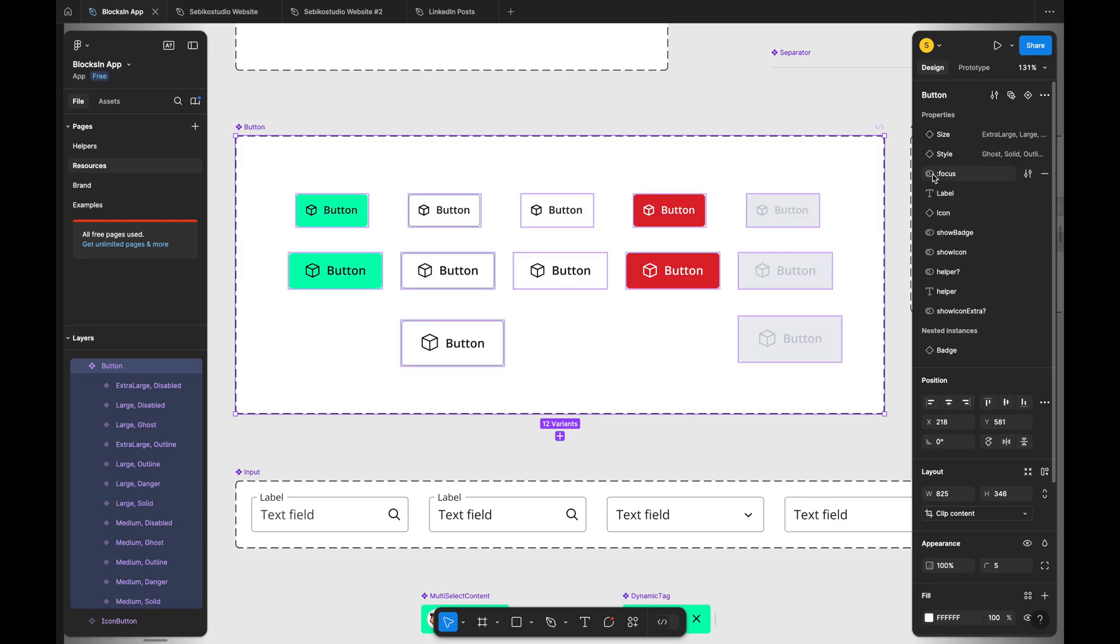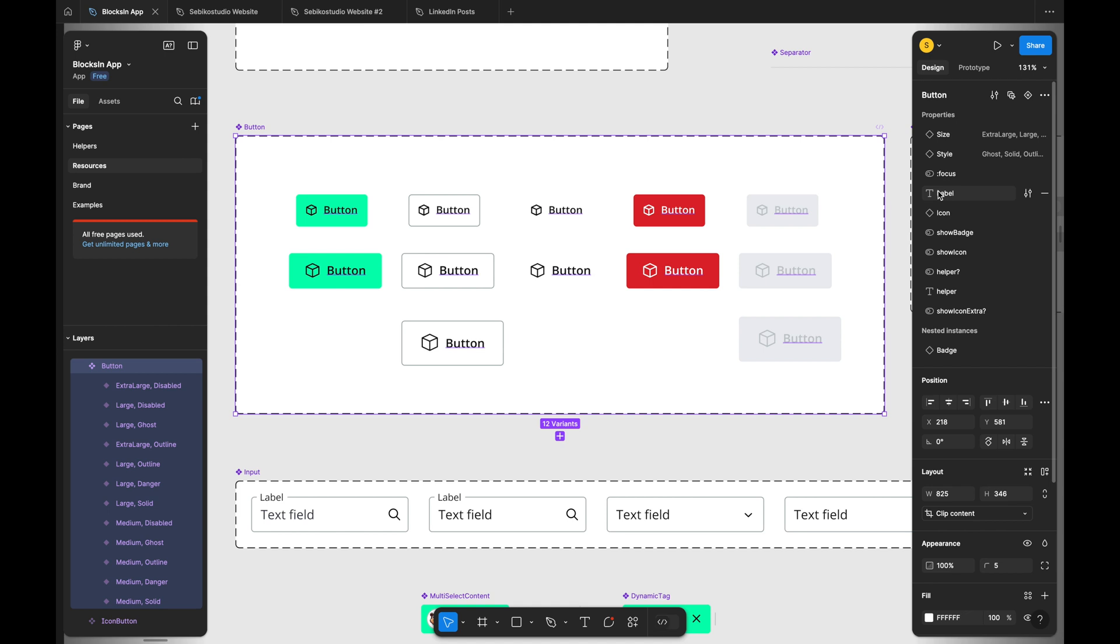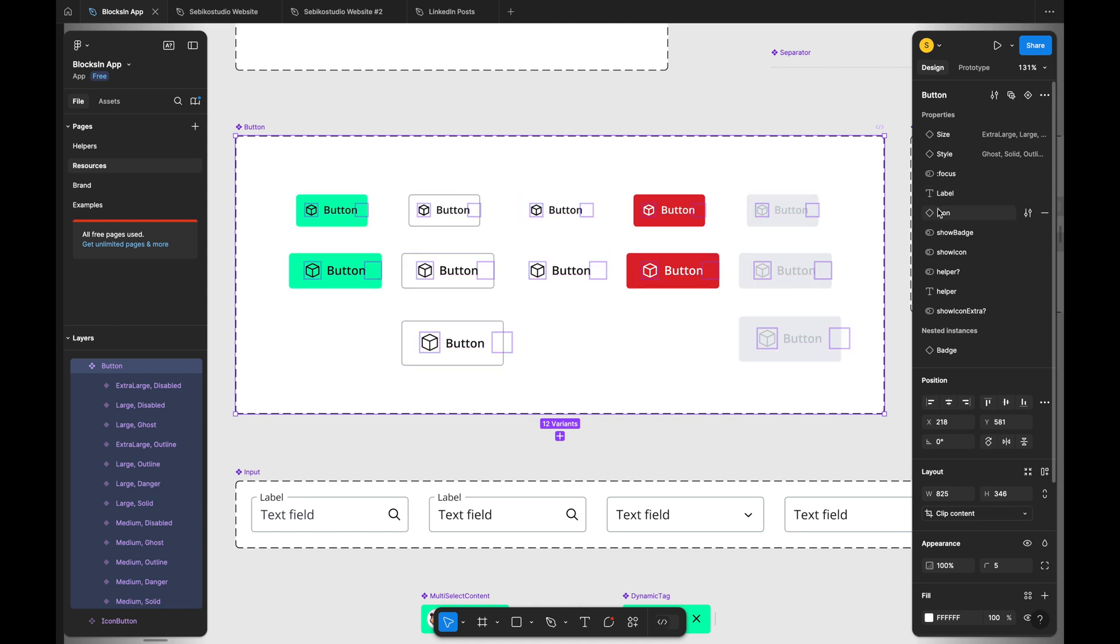Component properties now have additional icons to indicate the type of property, like toggle or text field. This isn't necessary and takes up space. In my opinion, it's better to leave the communication of the component APIs and properties to designers.